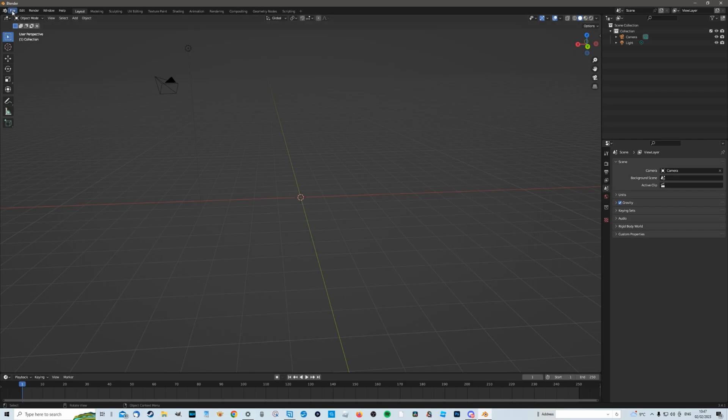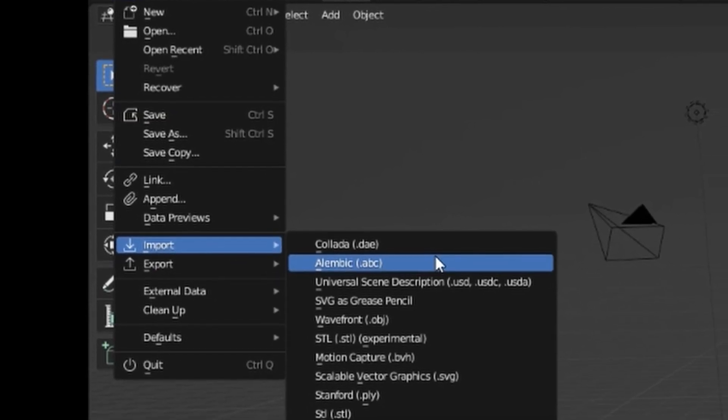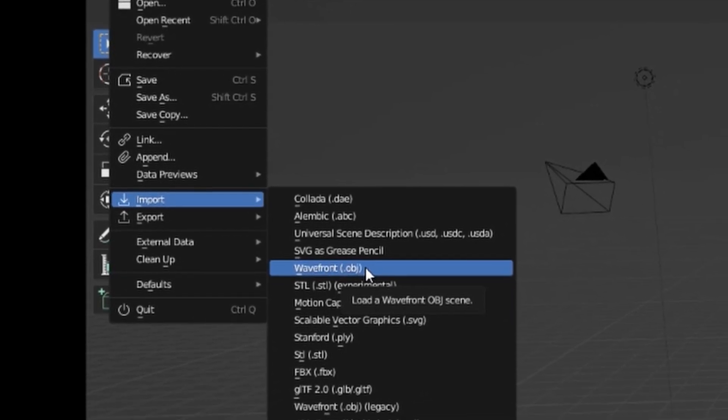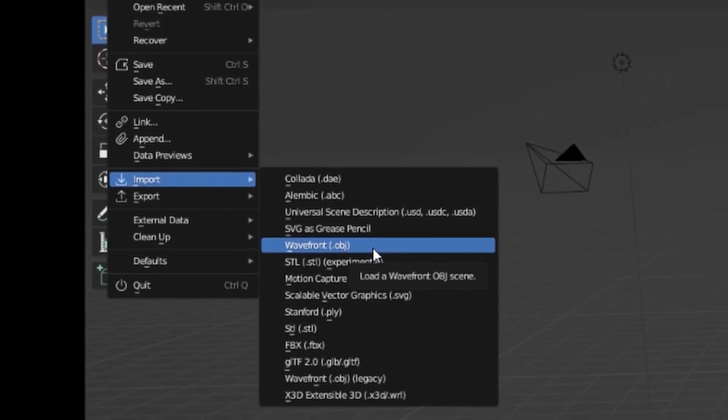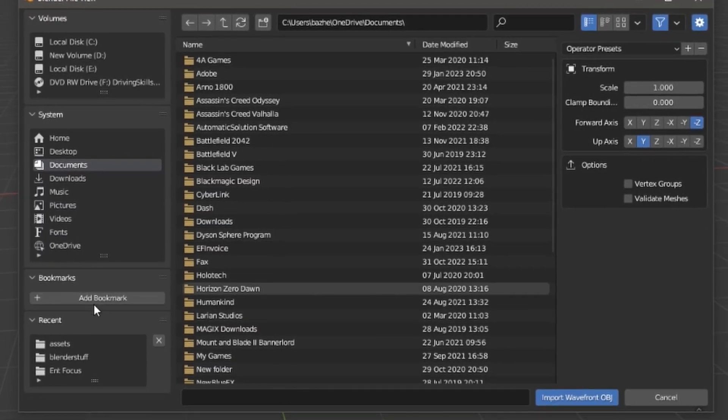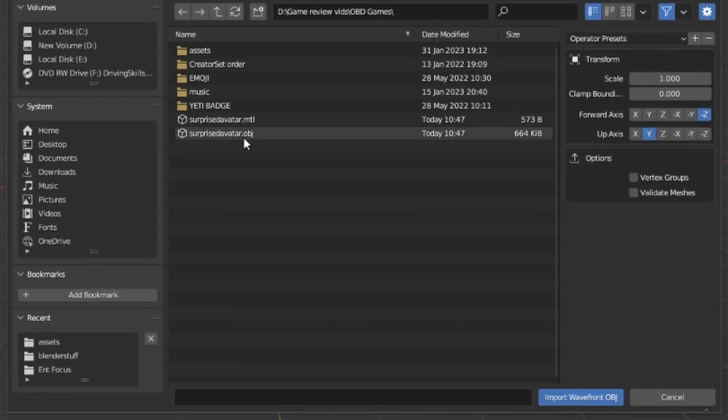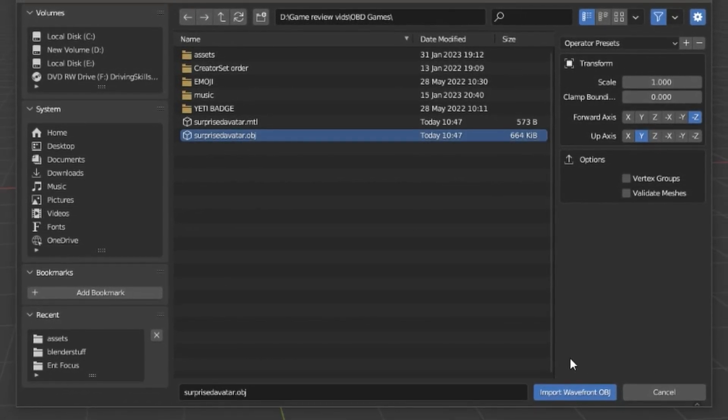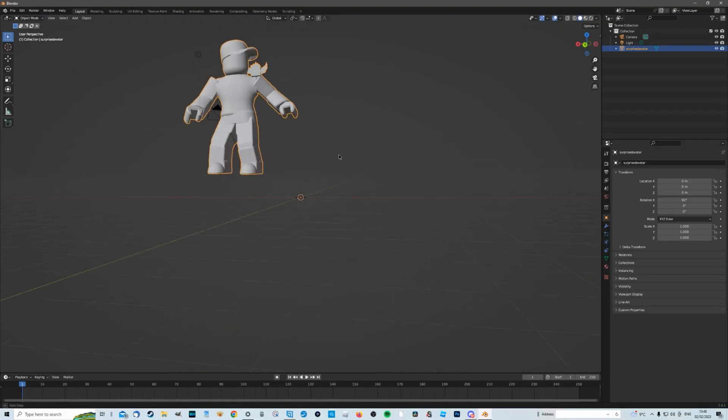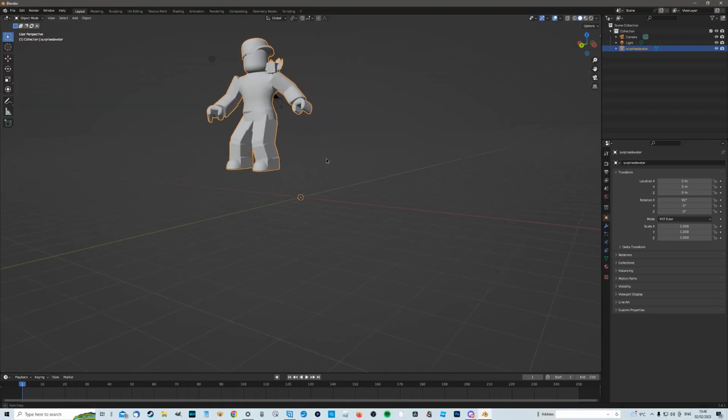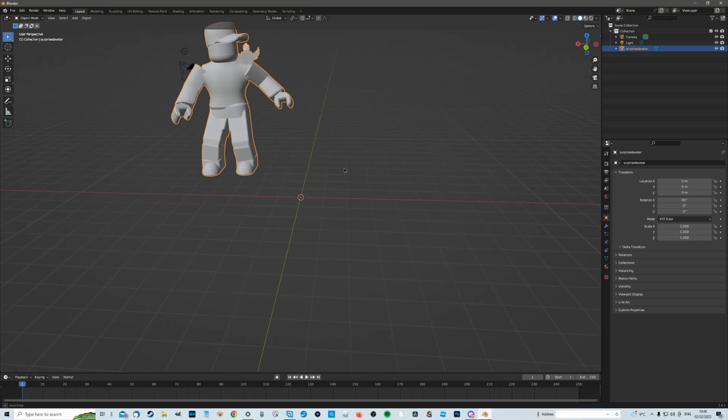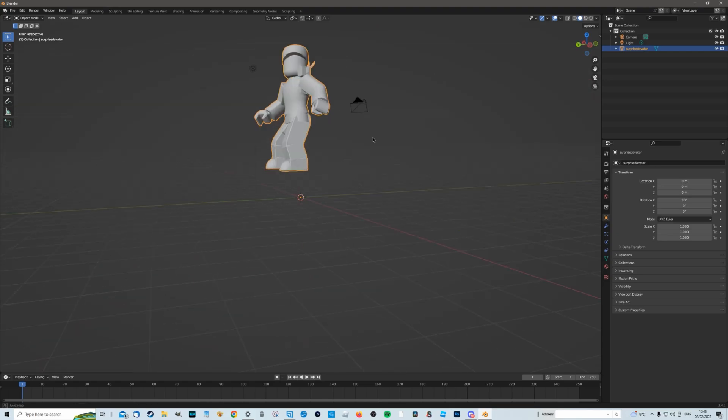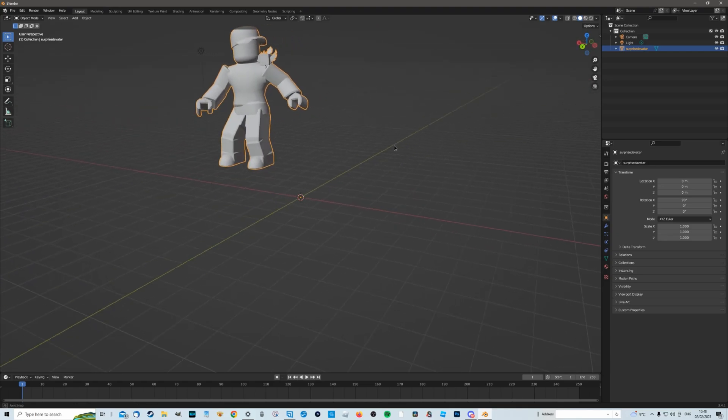And now we need to bring in our Roblox avatar that we've just saved. So we're going to go up to file up here. I'm going to come down to import and what you're looking for is this wavefront.obj because that's the file format that the Roblox studio saves. And then we need to find the folder that we just saved our avatar in. So I'd call mine surprised avatar.obj. So select the one you want and hit import waveform and your avatar will appear somewhere on the screen. Now if you'd had your avatar in the middle of the base plate in studio it will appear roughly in the middle here but don't worry where it is we can find it.